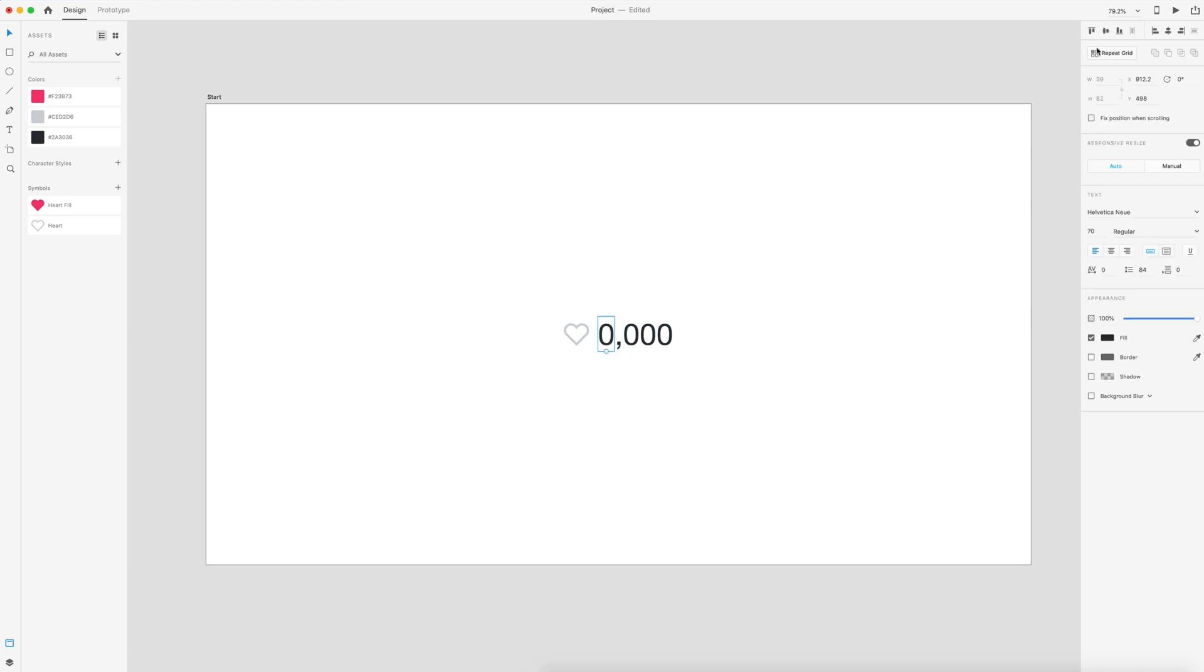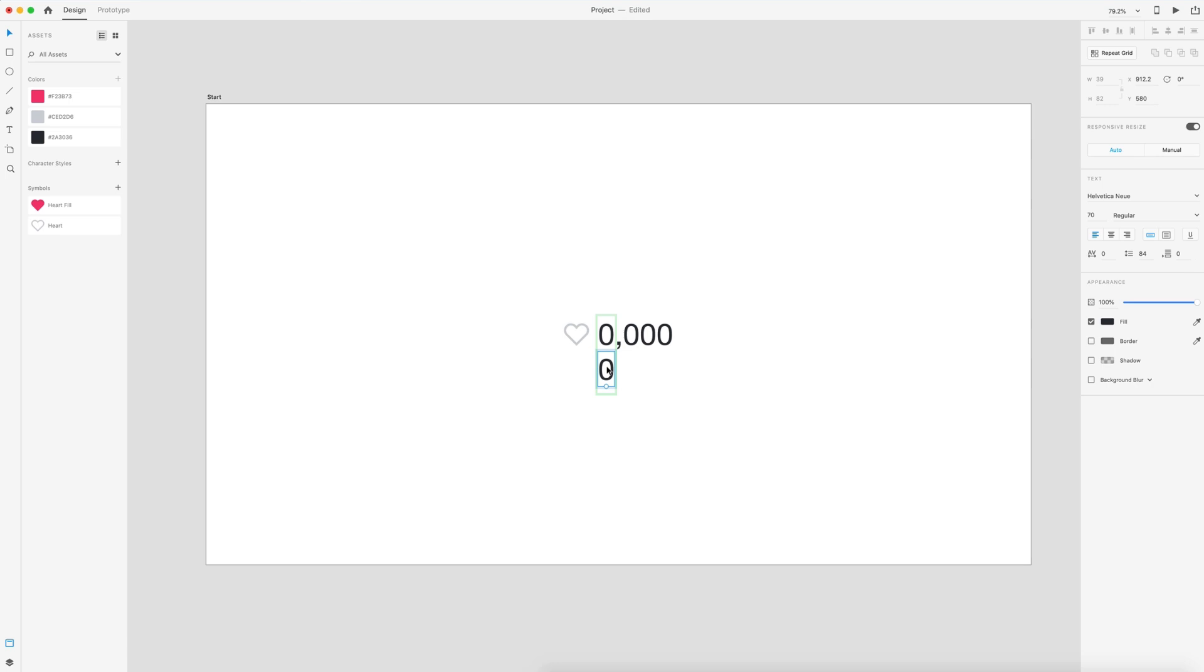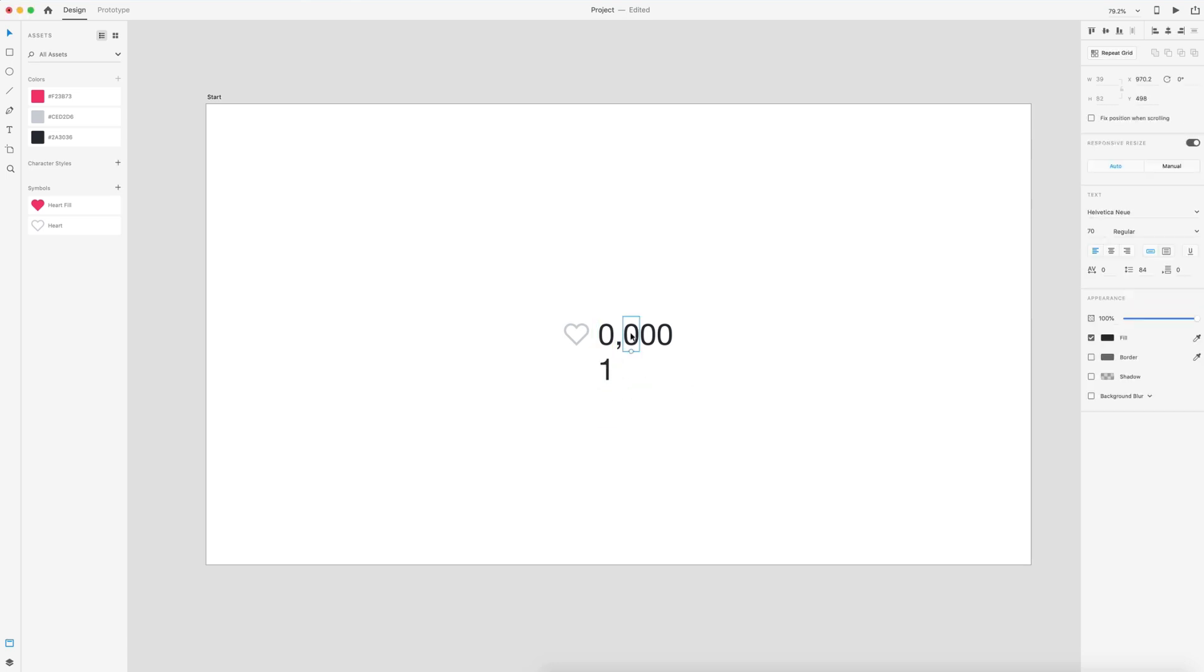So I'm going to select my first zero, hit repeat grid and then drag down. I'm going to remove the spacing by setting it to zero. I'm going to double click on the second number and change it to a one. I'm going to repeat this for the rest of my numbers. On this one, we're going to go to a two. So I'm just going to remove the spacing.